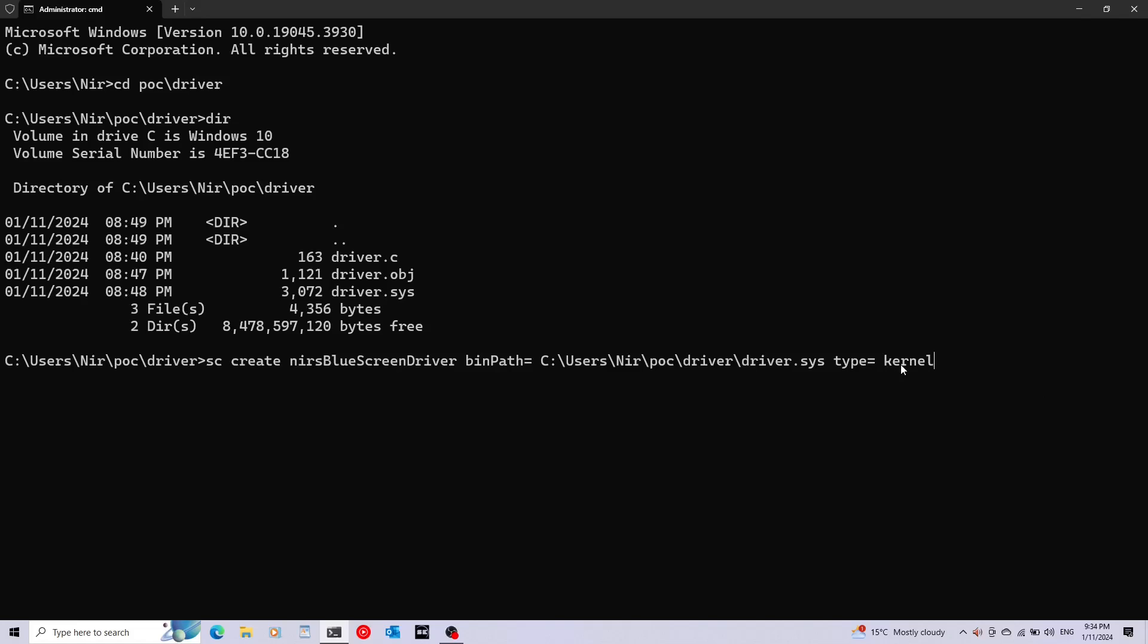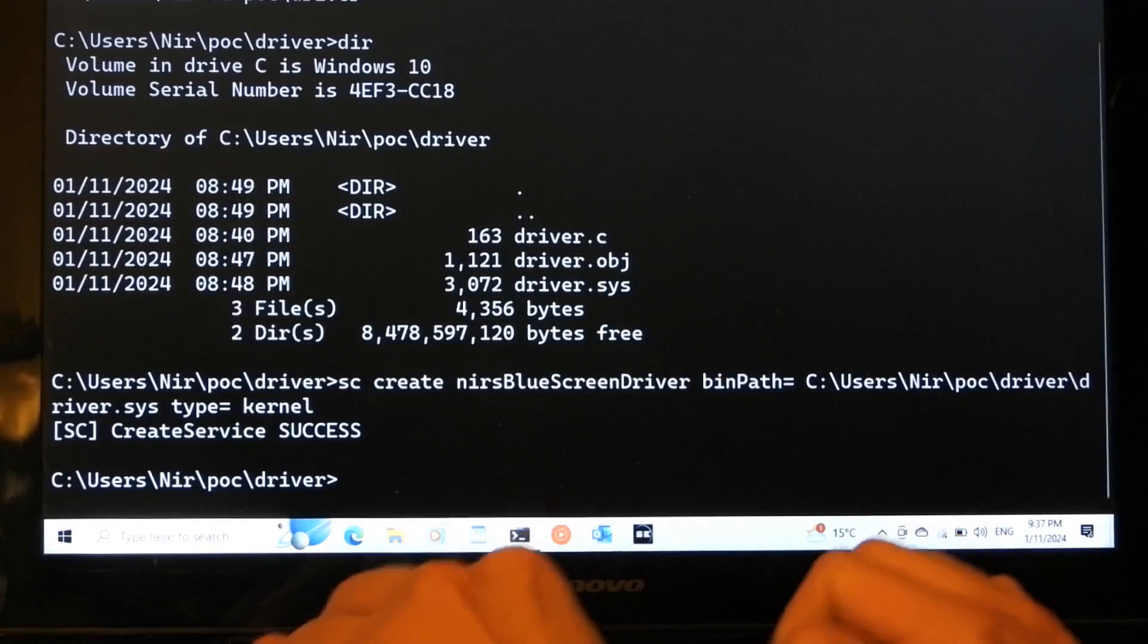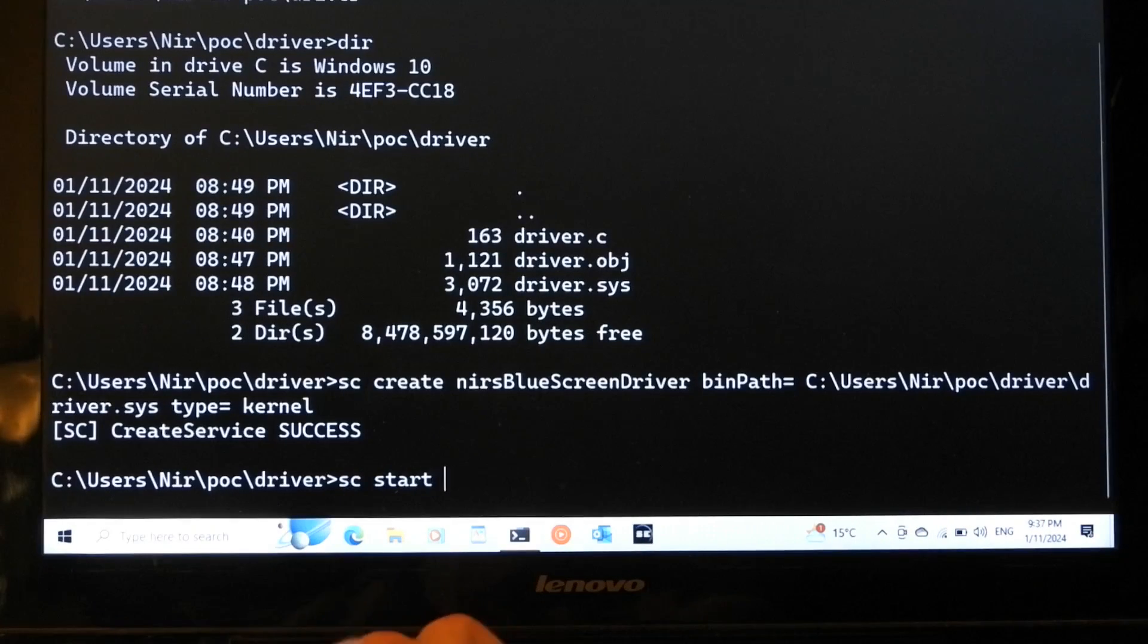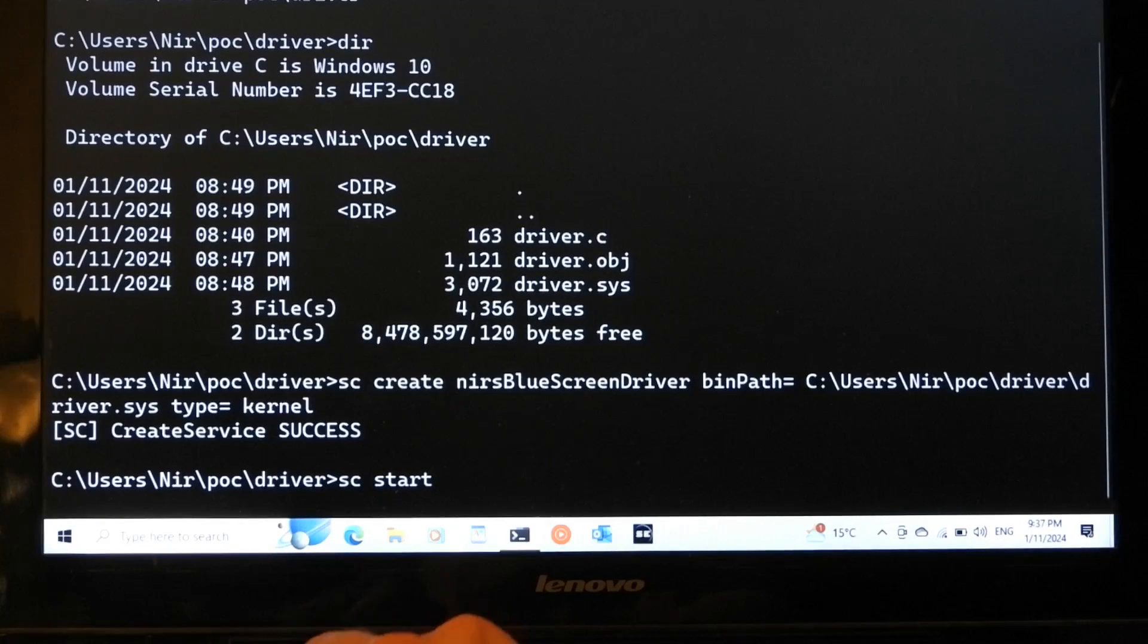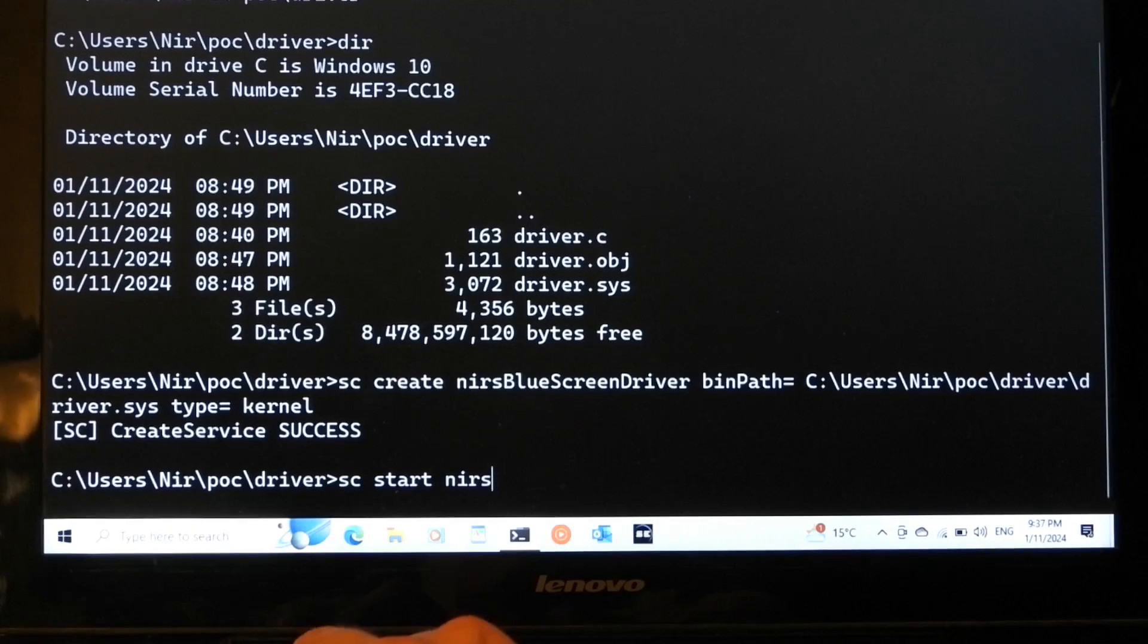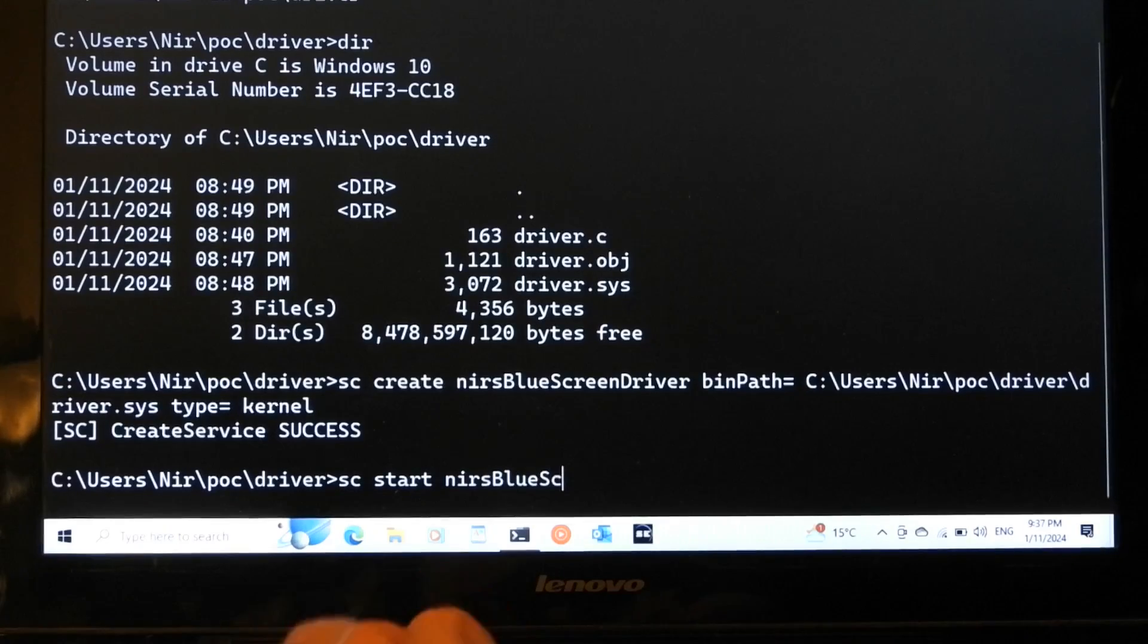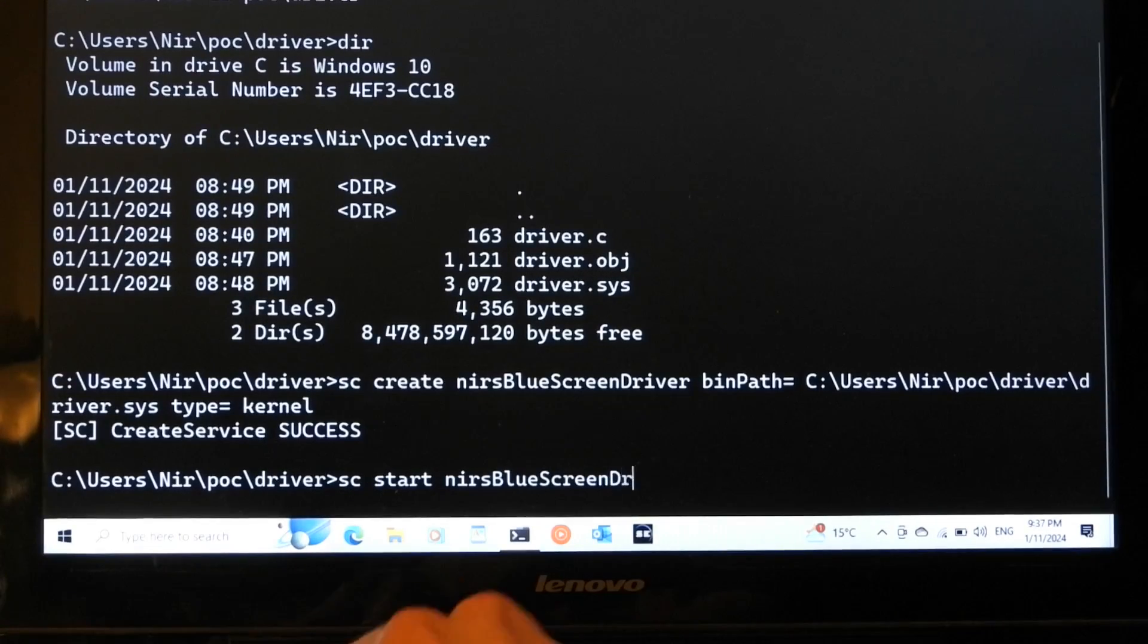Finish it off with type=kernel. This will actually specify that this is a kernel driver and not just a regular service, because you know that sc can also create regular services. sc can also be used to actually load drivers onto the system. This is not really a service; we're just using sc to load the driver. And now let's finally run sc start with the driver's name, and here's BlueScreenDriver.